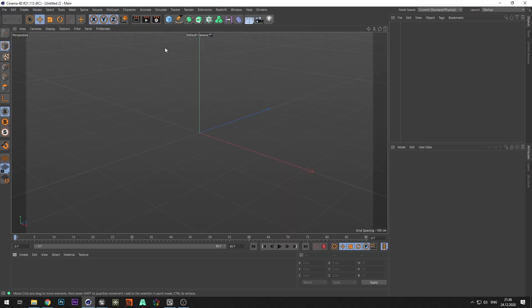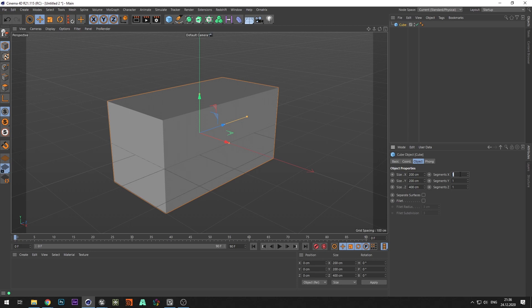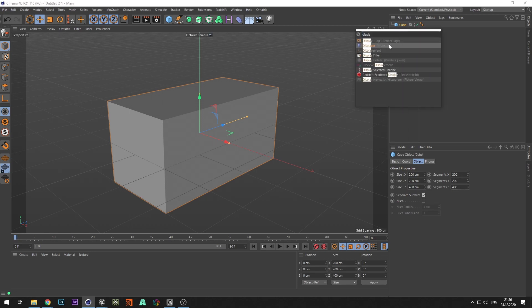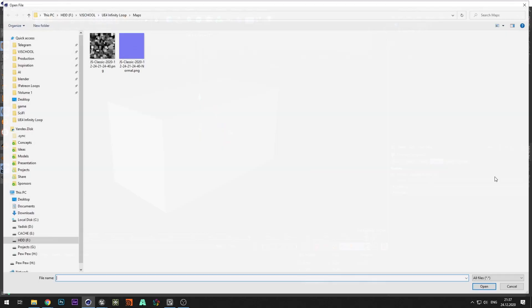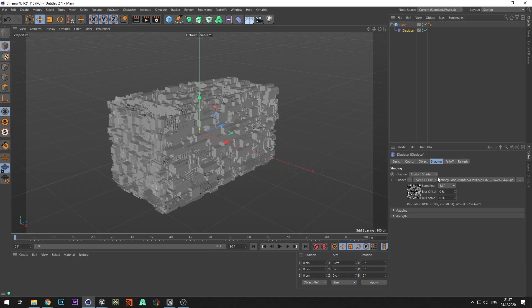Open Cinema 4D, create a cube, and set the size and number of segments. Turn on separate surfaces for the cube, add a displace deformer, in the shading select the prepared height map, and set the strength and height of the applied deformation.